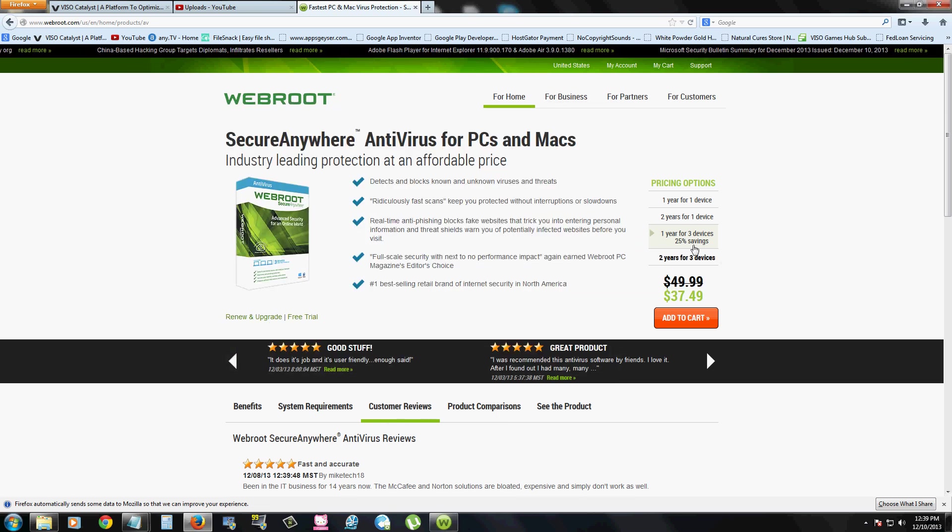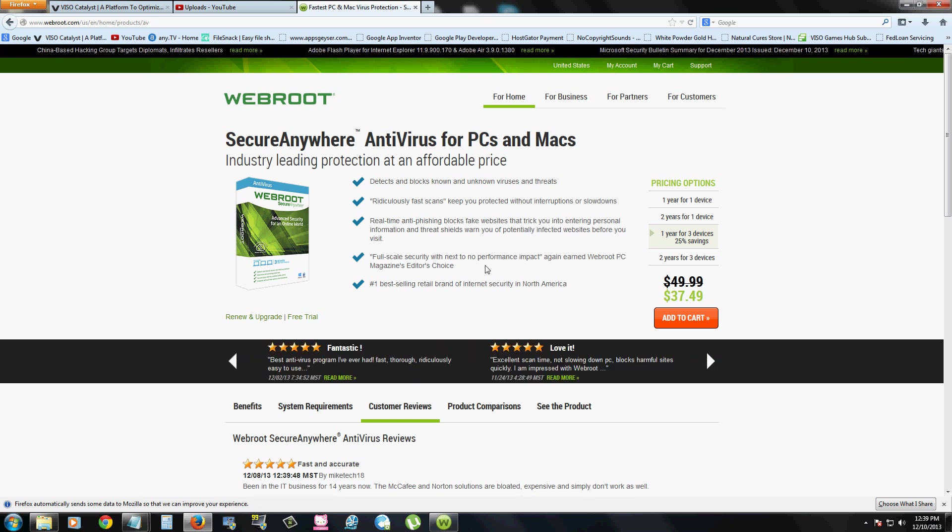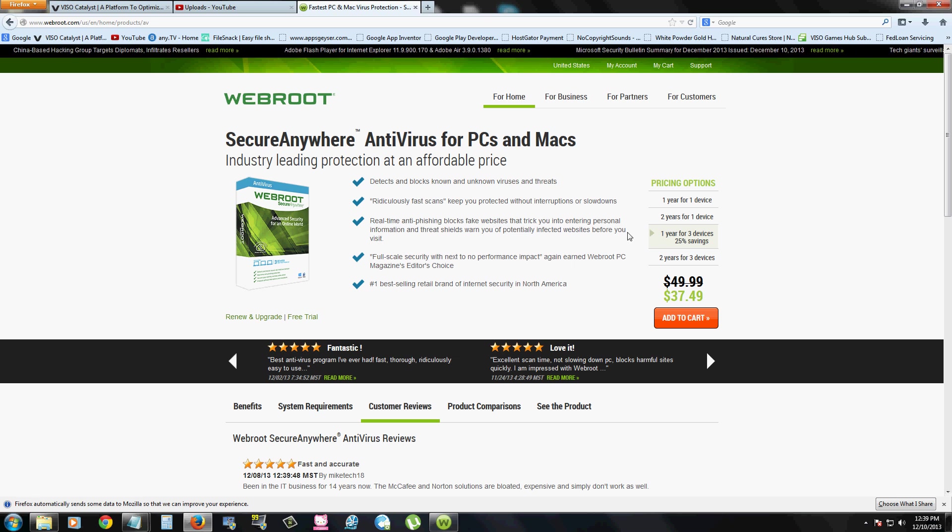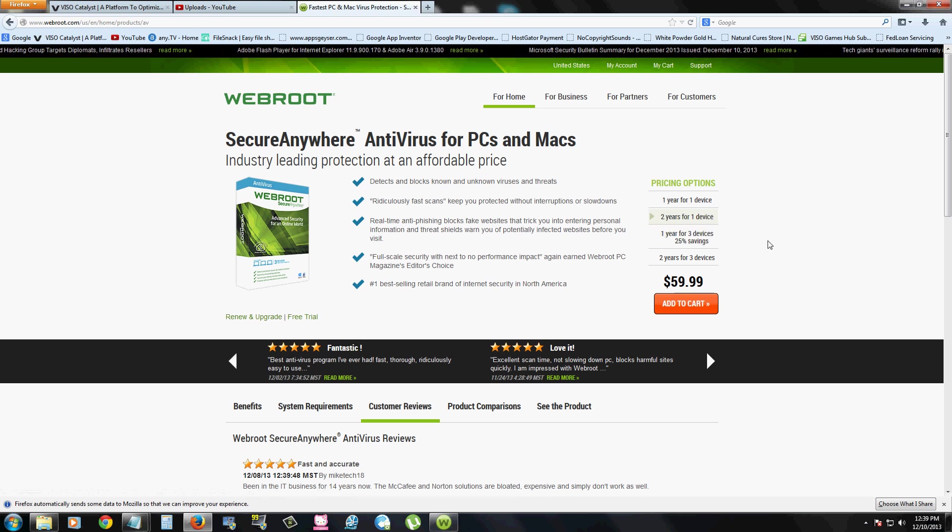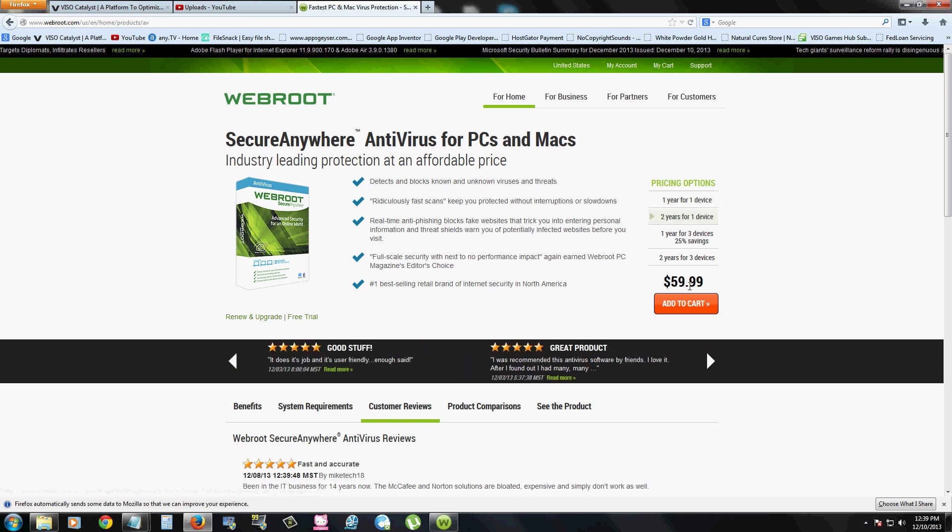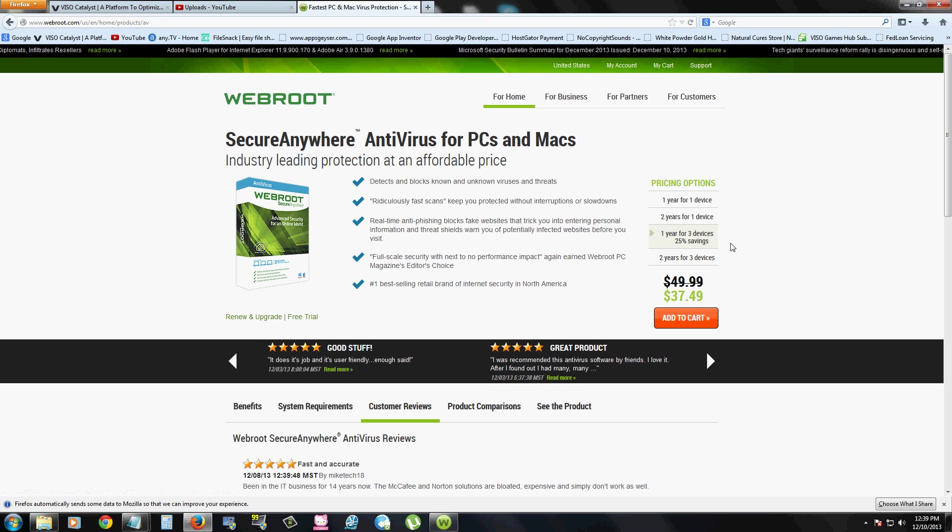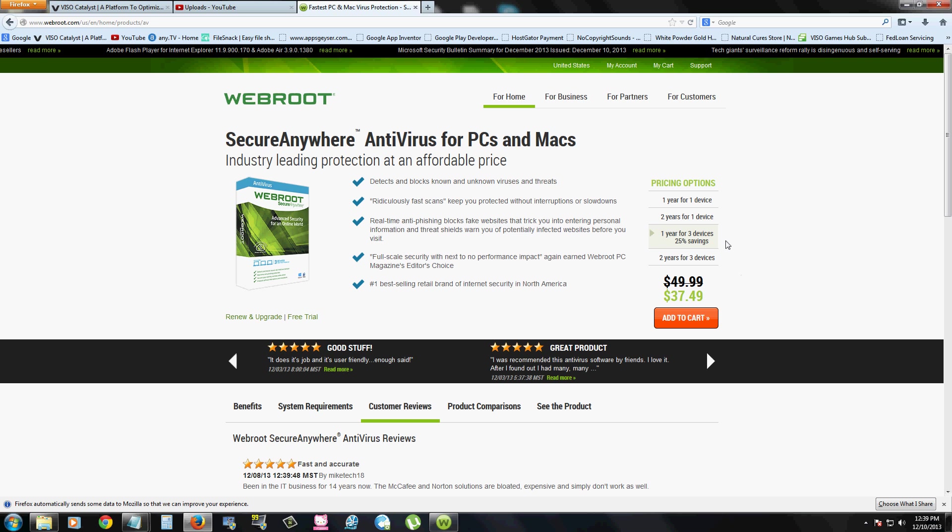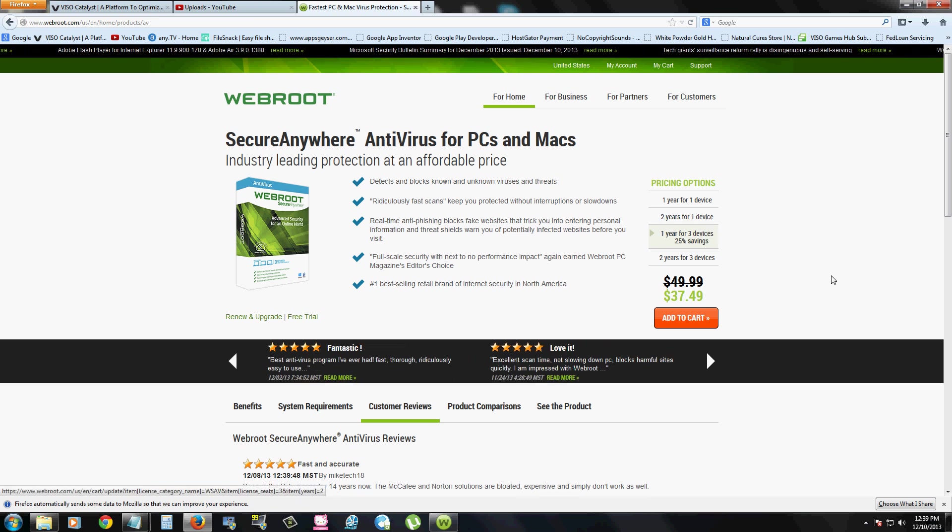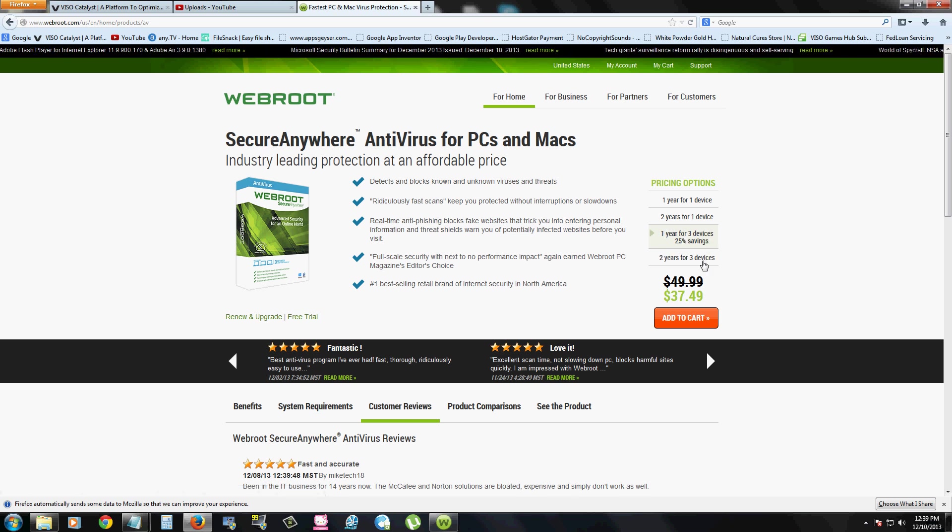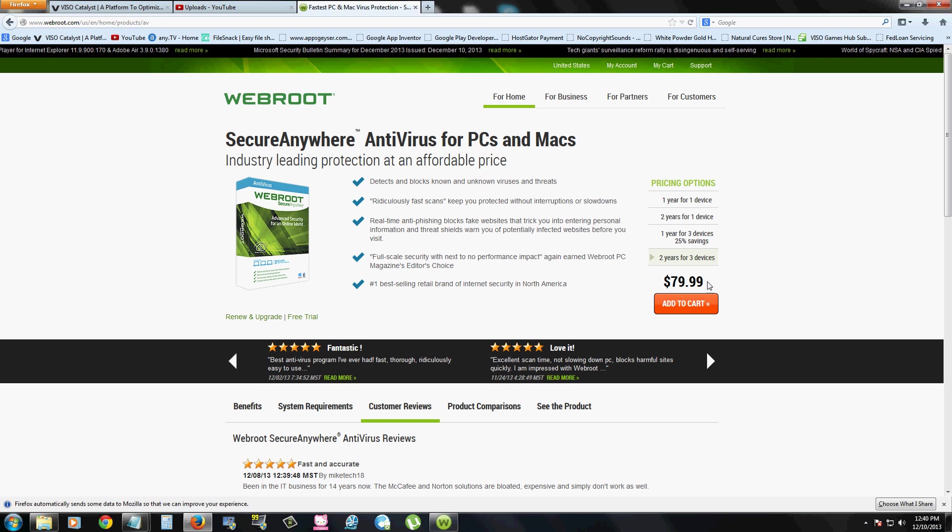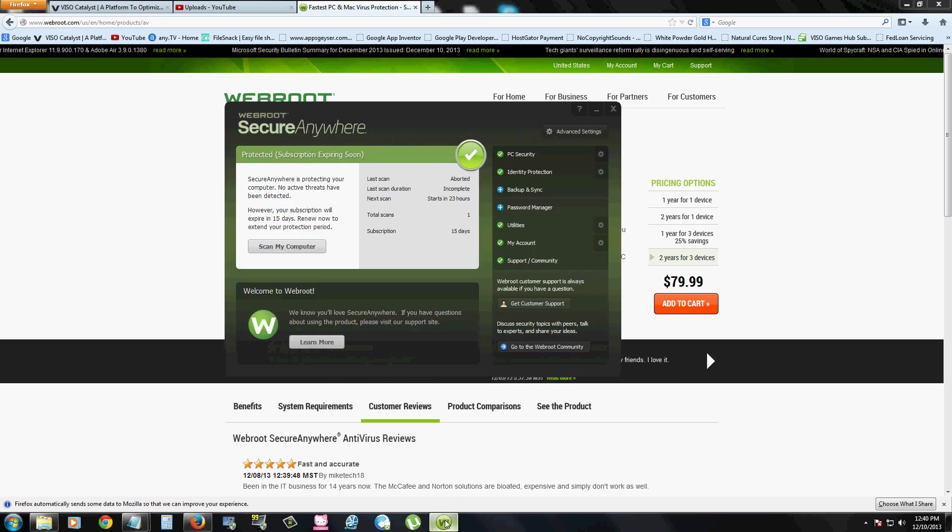For one year for one device is $39.99. Two years for one device is $59.99. One year for three devices with 25% off is having a sale right now on that. So if you have a couple of computers at the house, that's the one I recommend you purchase if you decide to purchase this program. It's one year for three devices. And they also have two years for three devices for $79.99. And that's a fair price.